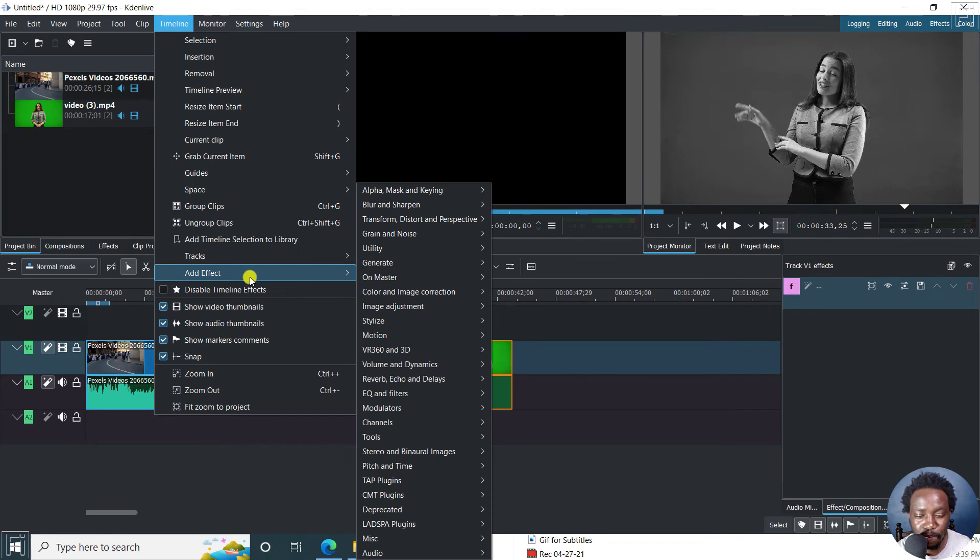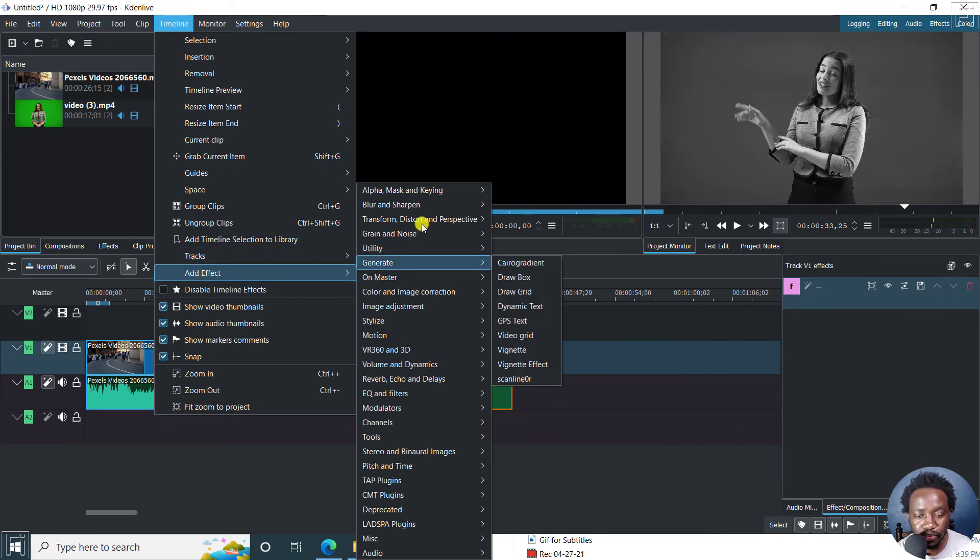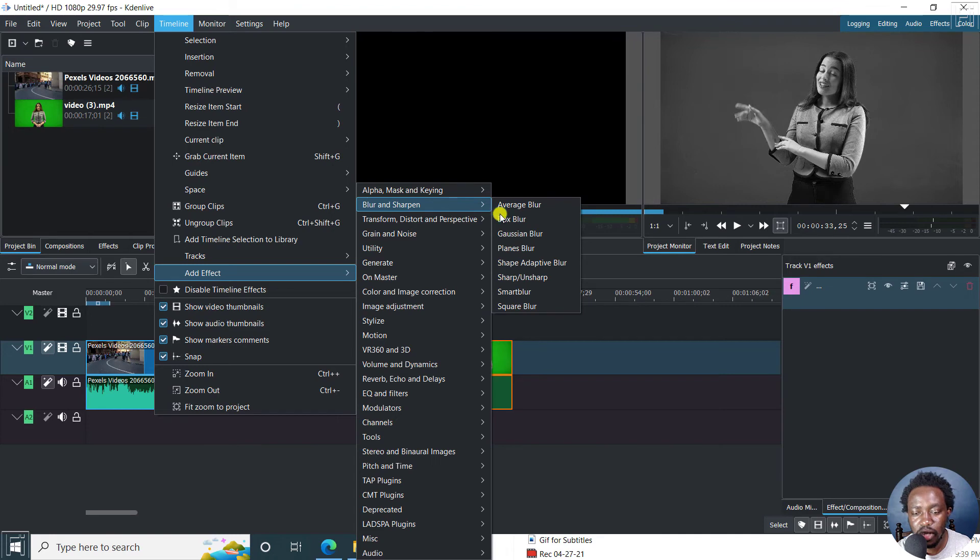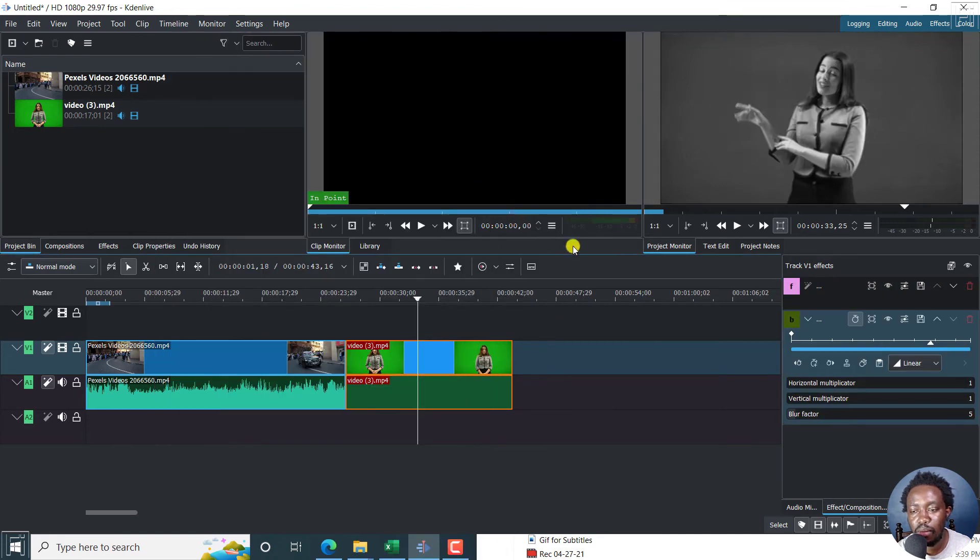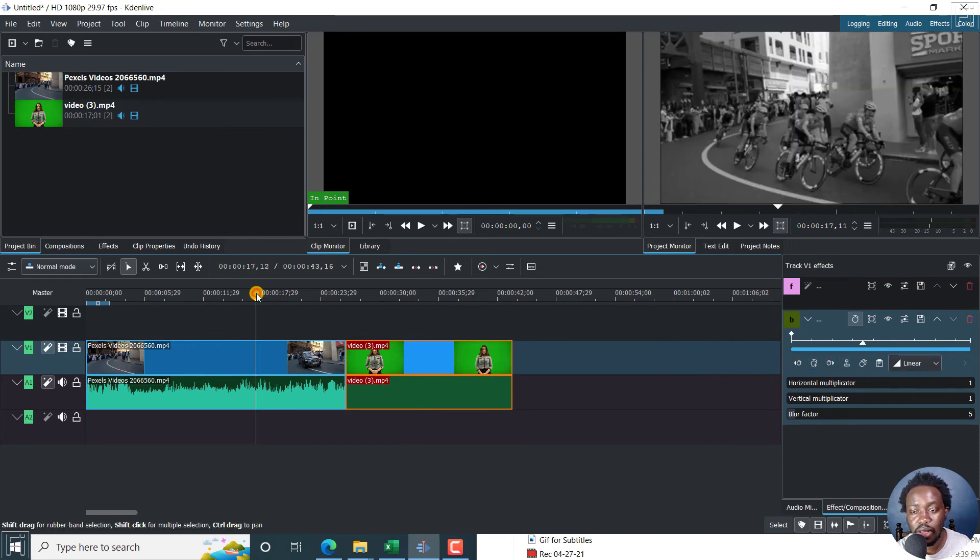Let's see, what else can we do? Let's say we just do a blur, box blur. So you can have the black and white and then you can have the blur. And this applies to even this other clip.